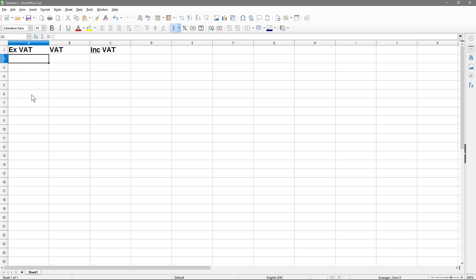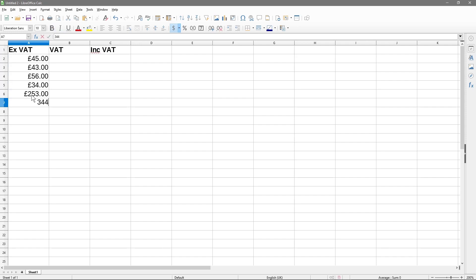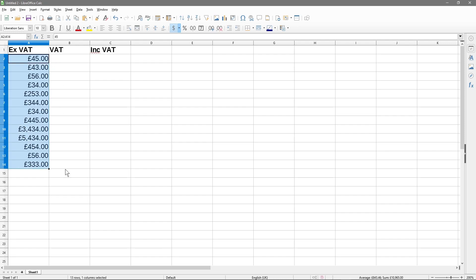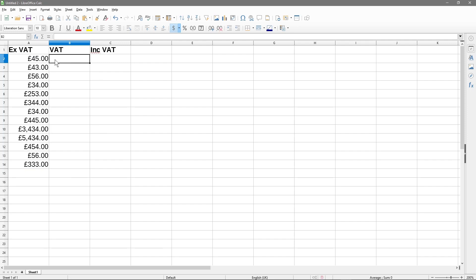Underneath I want to put some random values and we're just going to calculate the VAT on these. This could be values for anything — let's say you did some projects and these are the prices excluding VAT that you're going to charge your client, and you want to work out how much VAT you need to charge them.